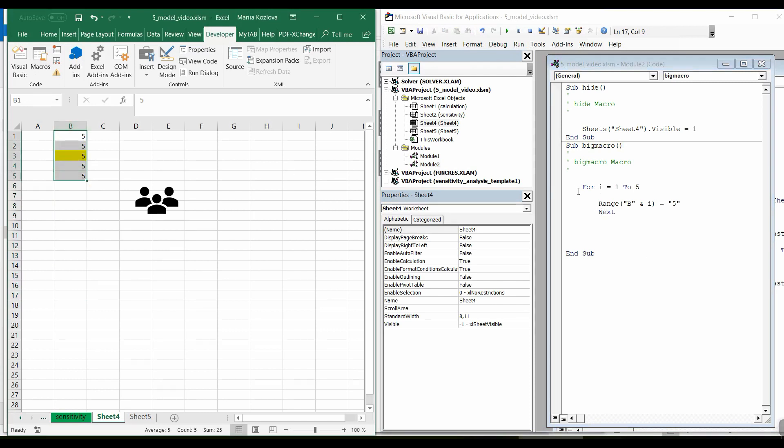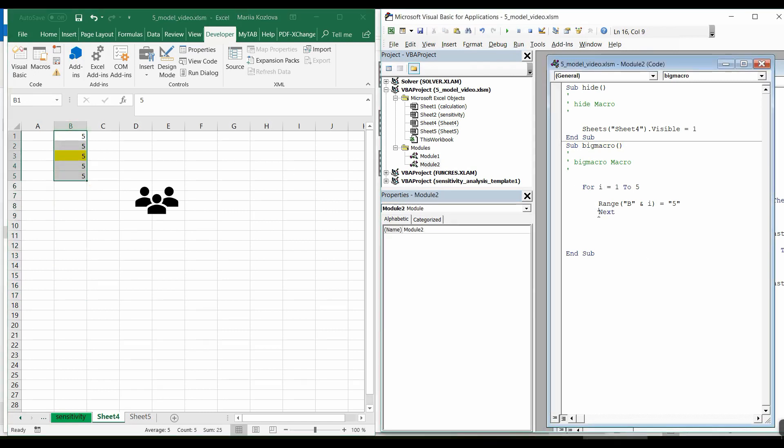But then there is no point of using a loop. We can just say range from B1 to B5. But when the loop becomes more interesting is that, for example, we can change the value.